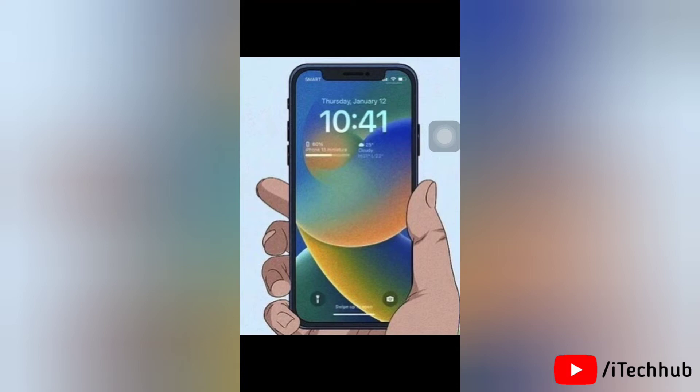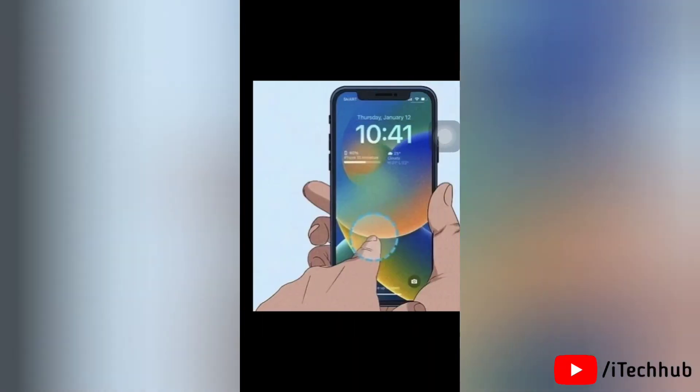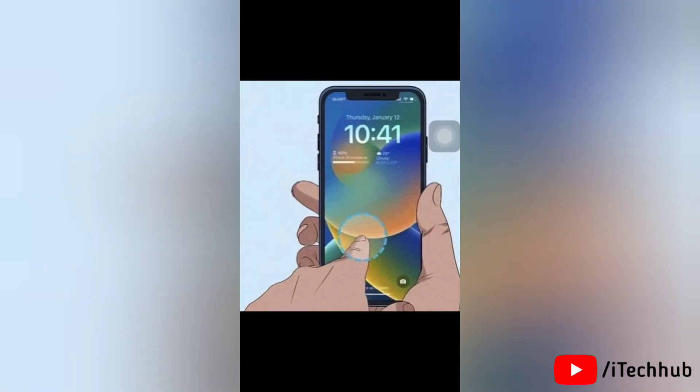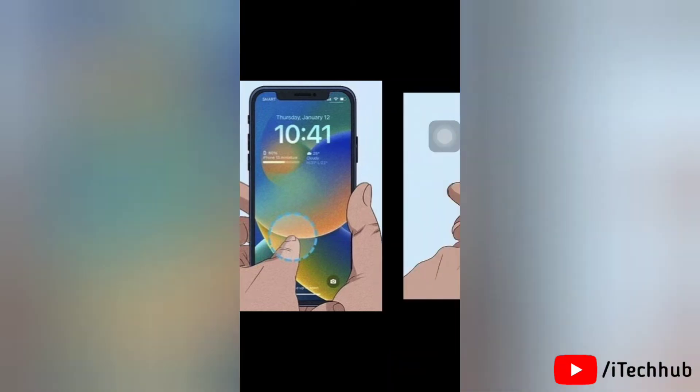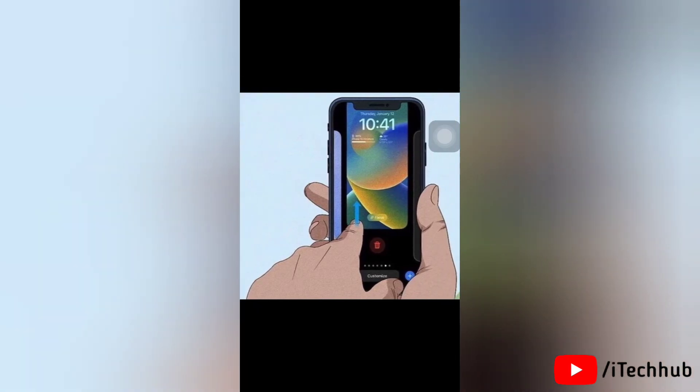Next, tap and hold on the lock screen to enter the wallpaper gallery. Simply swipe to the wallpaper you want to delete, then swipe upward on the selected wallpaper so you can see the red trash icon.